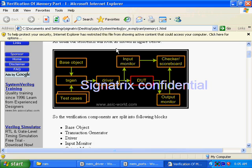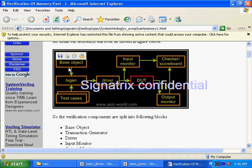In SystemVerilog, we have the concept of inheritance. People create a base class that is very generic in nature, and from that base class they create a derived class. The derived class has all the features of the base class, but you can add extra features to it as well. The base class is defined once and then instantiated and reused. All the modules you see in the diagram — driver, TX generator, base object, input monitor, output monitor — are all classes.